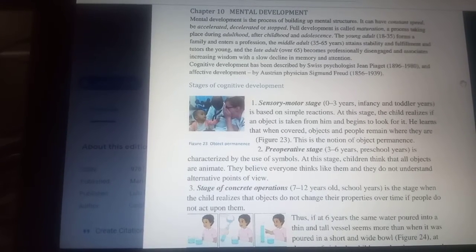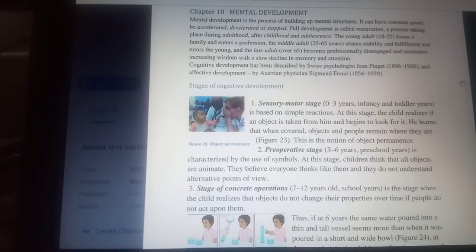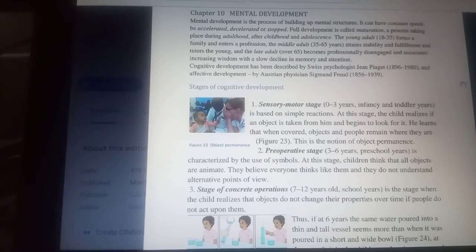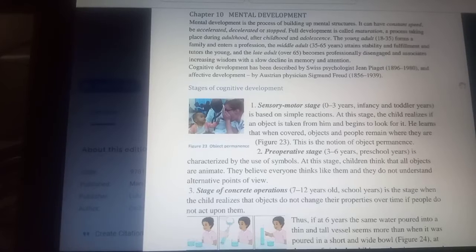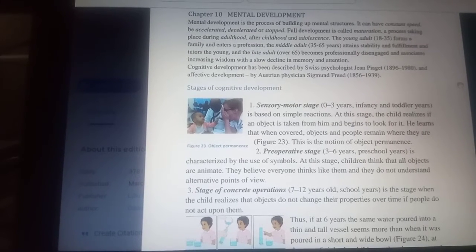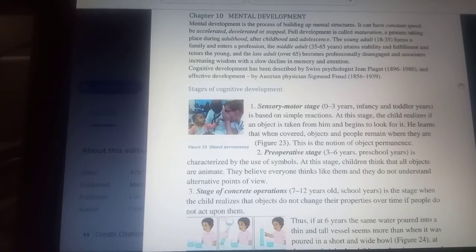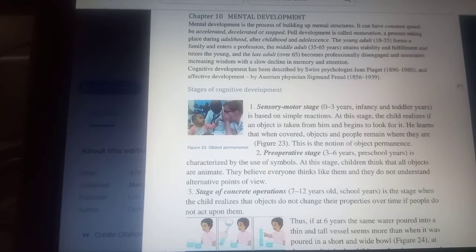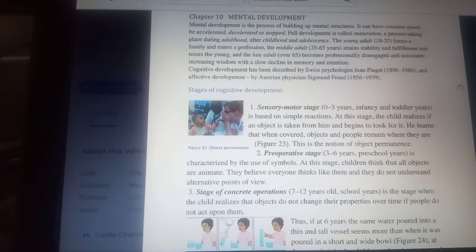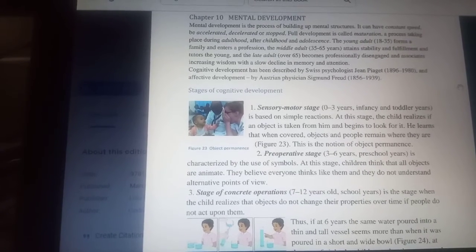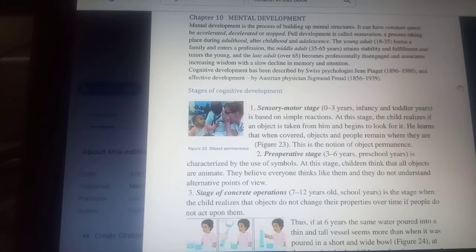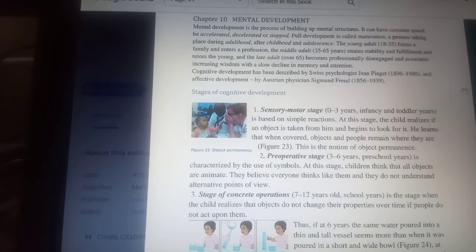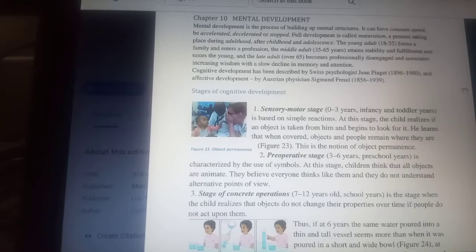The preoperative stage is the second stage, between 3 and 6 years — the pre-school years. It is characterized by the use of symbols. At this stage, children think that all objects are animate. They believe everyone thinks like them and they do not understand alternative points of view.